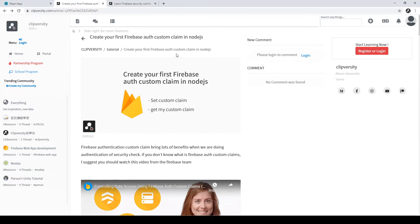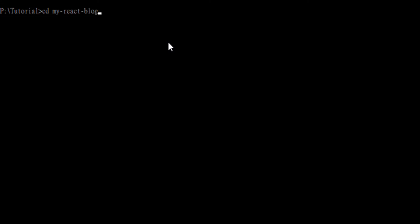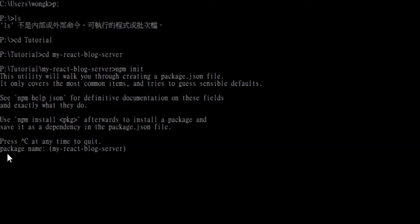To get started, in this lesson we will create a new project file for our server. Because we are using the Firebase Admin SDK, we will use all the Firebase Admin features in our server. We need to create a new folder and also create a new project for the server. I have named this folder 'my-react-blog-server'. After navigating into our folder, we will need to create a new Node.js application, so we enter npm init.